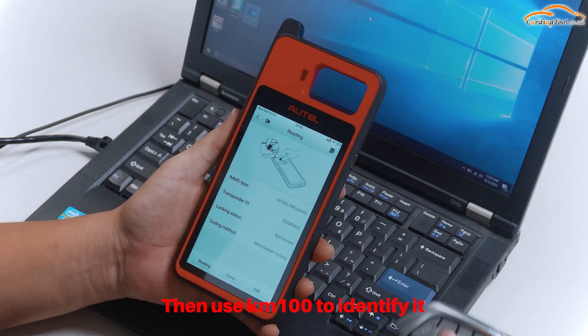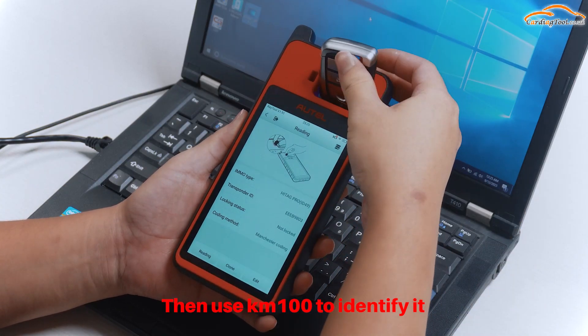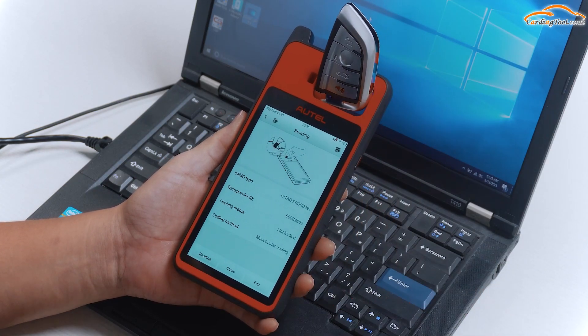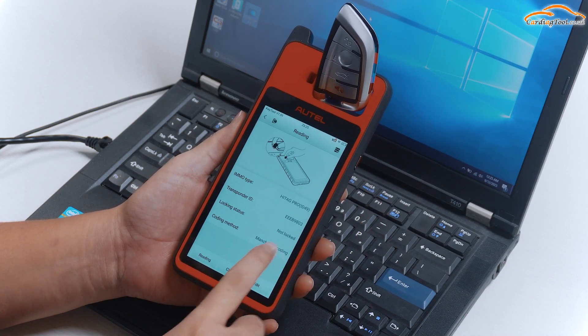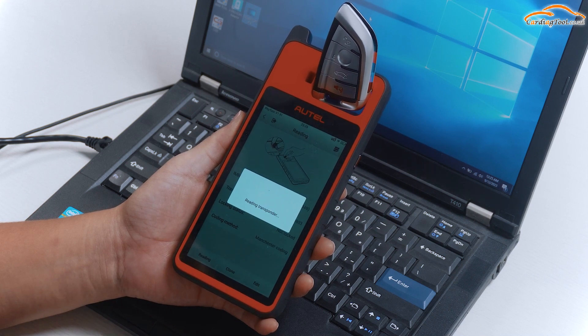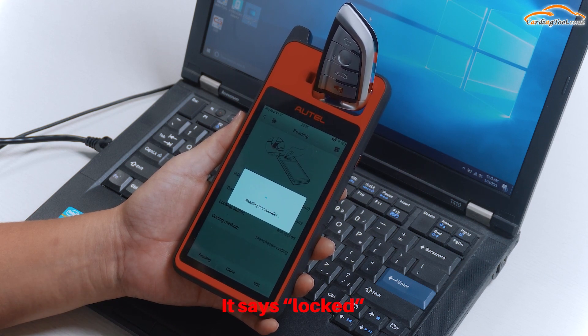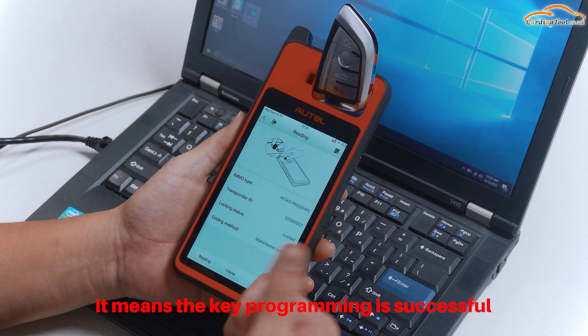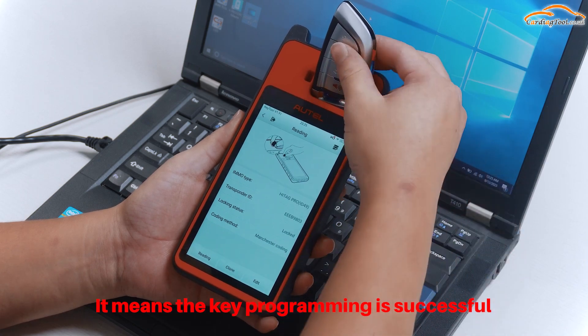Then use KM100 to identify it. It says Locked. It means the key programming is successful.